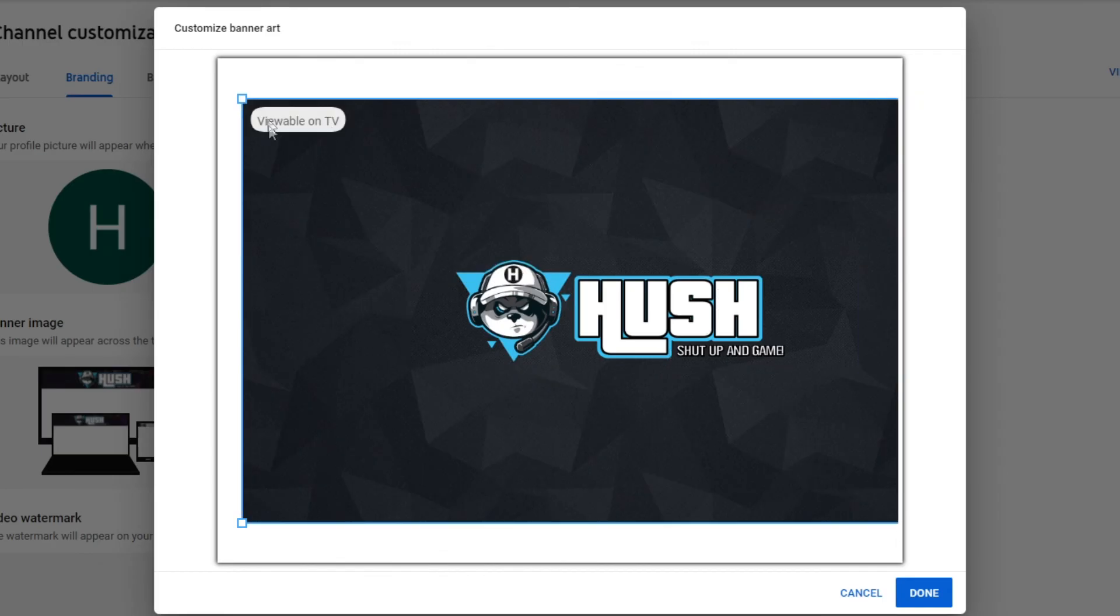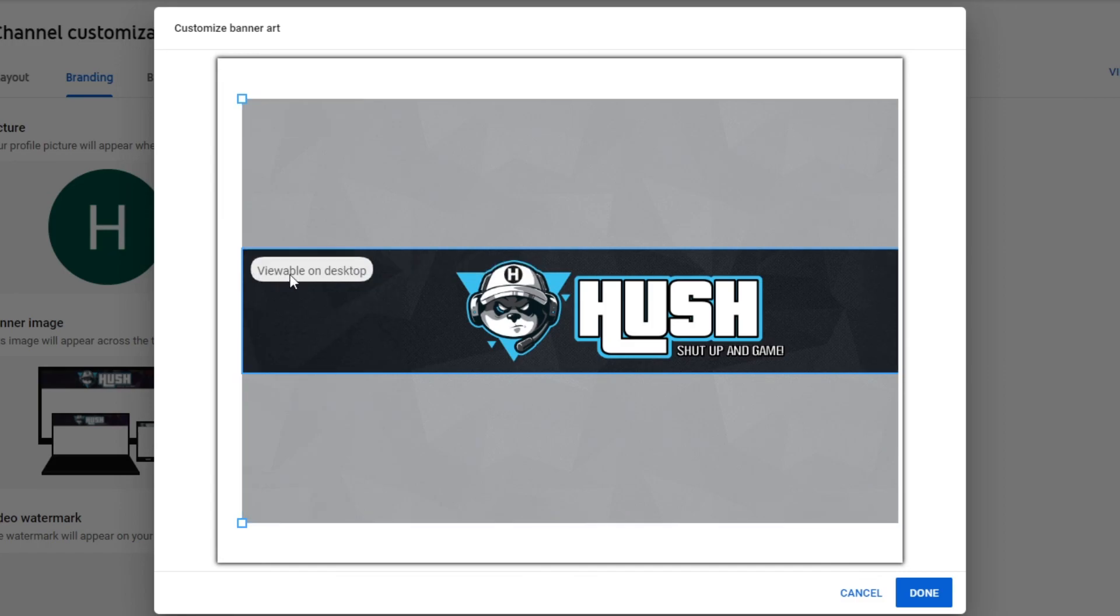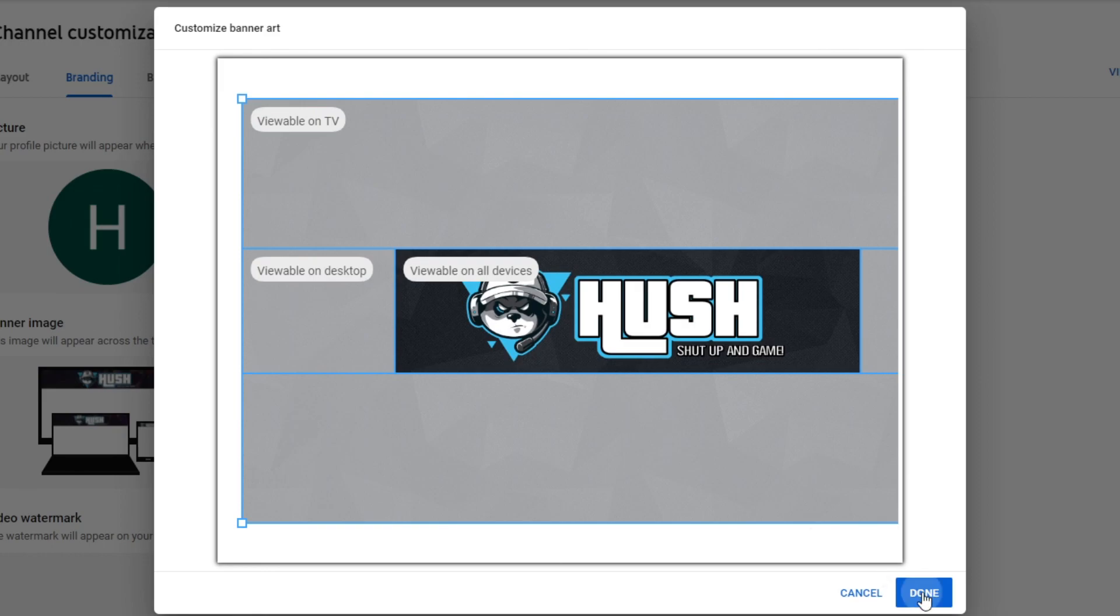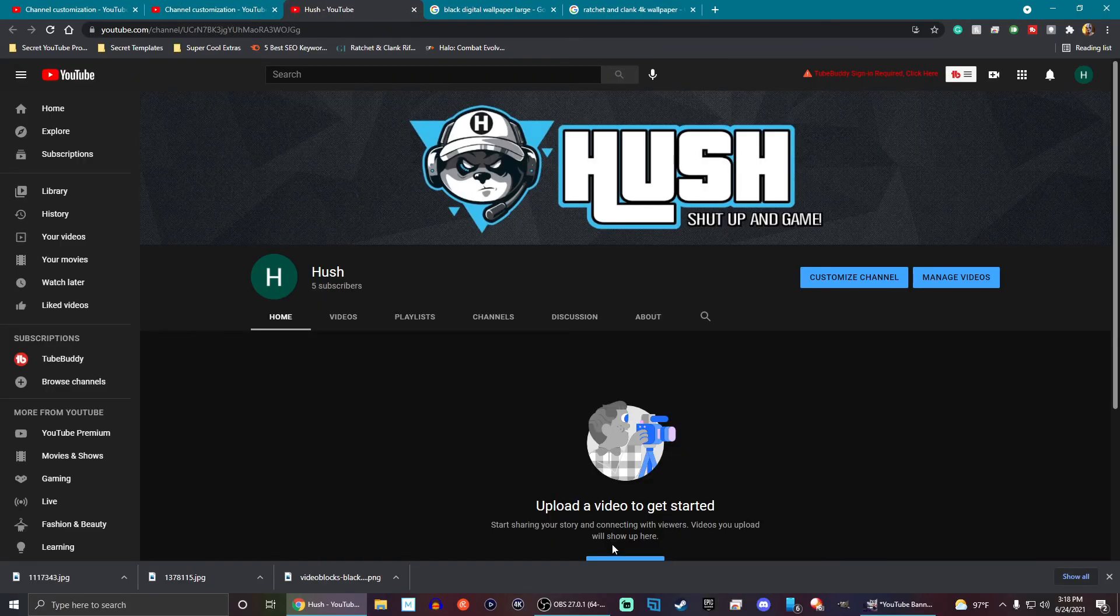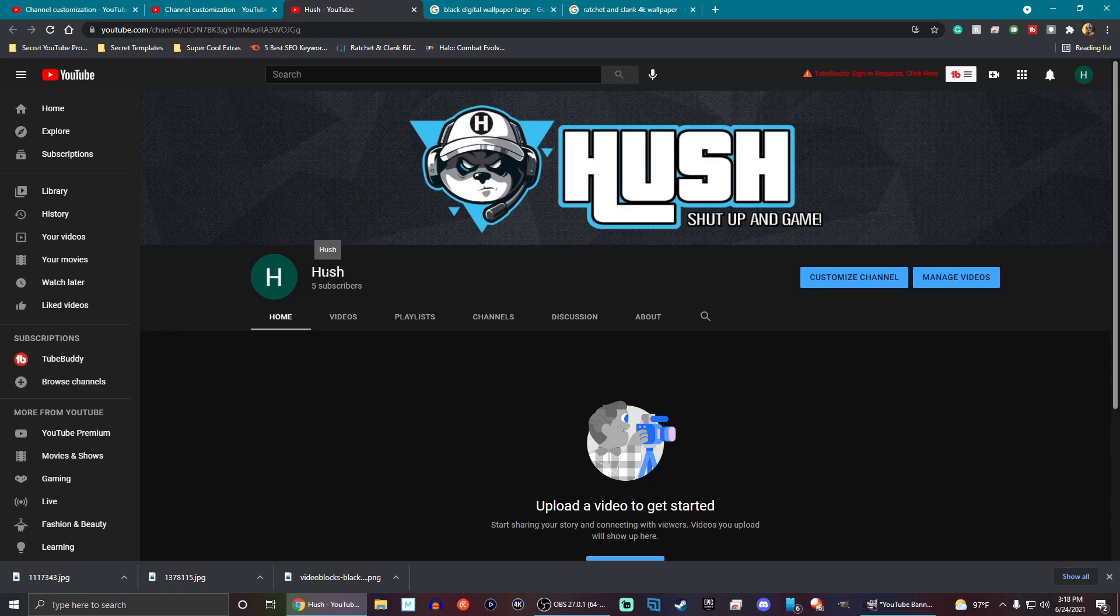Again, it'll be fine on TV. This is what you'll see on desktop. And then this is what you'll see on all devices. Perfectly fine. So we're going to hit done and publish it. See, that's very simple for me. I like the way it looks. And I hope you guys found this little tutorial easy enough to go ahead and follow along with.